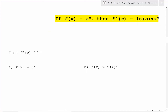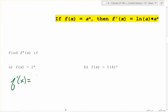Keeping that in mind, if I gave you f of x is equal to 2 to the x, what is f prime of x? Well, in this case the a value is 2. So it's going to be ln of 2 times 2 to the x. That's it.